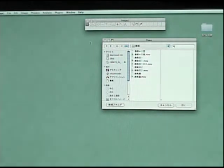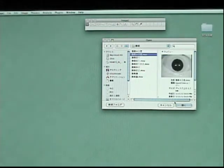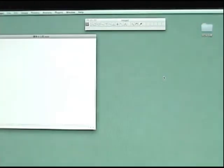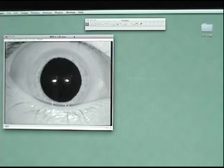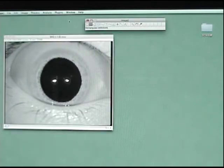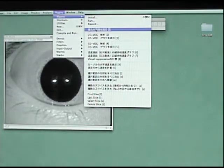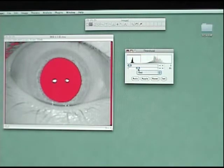Open the MOV file and convert to grayscale. And set the threshold. The pupil becomes red.